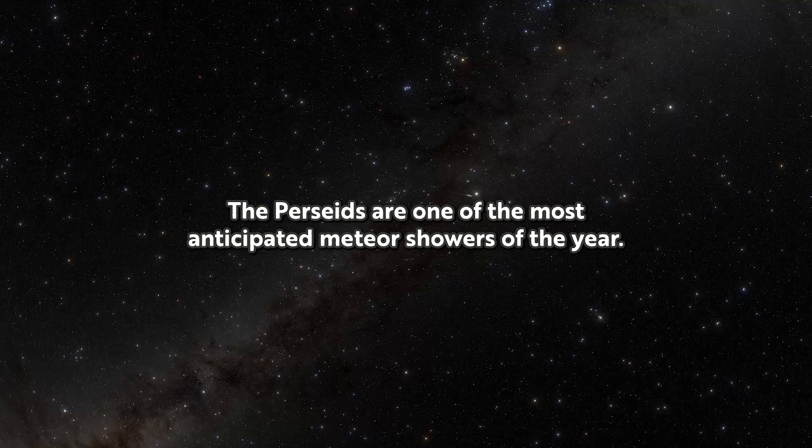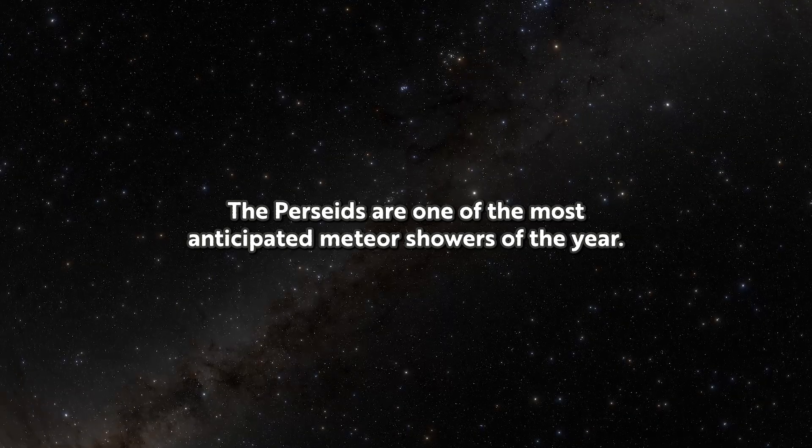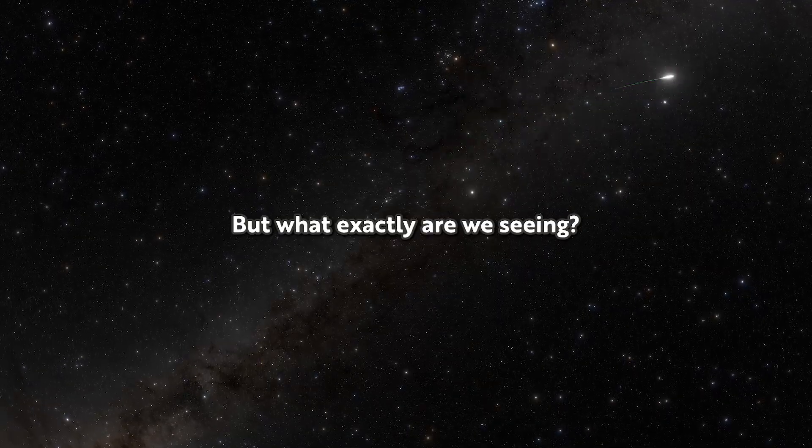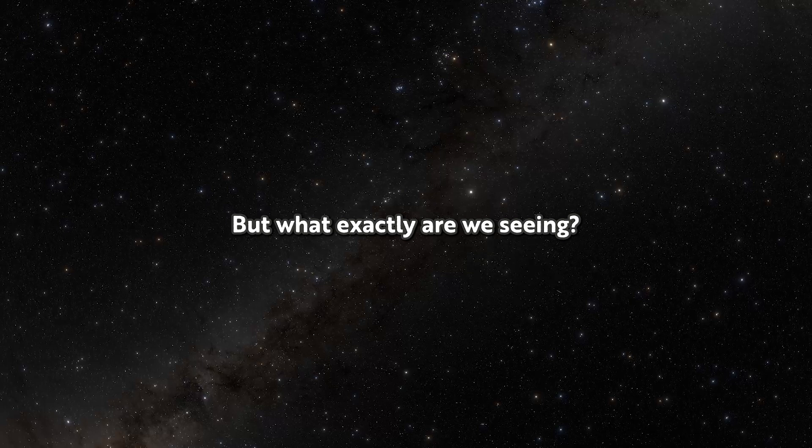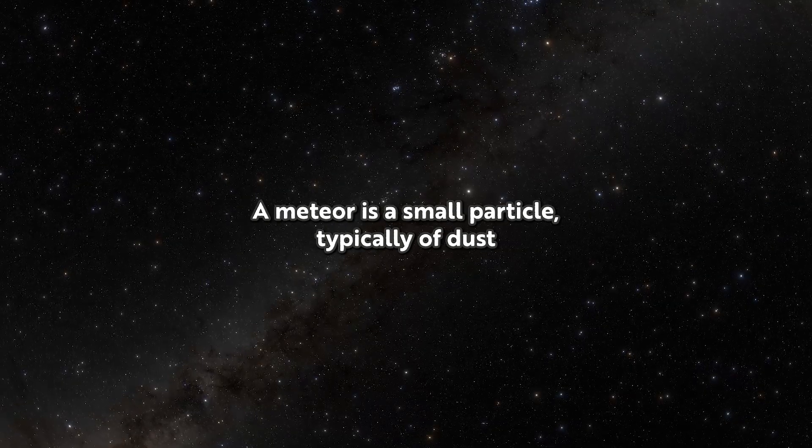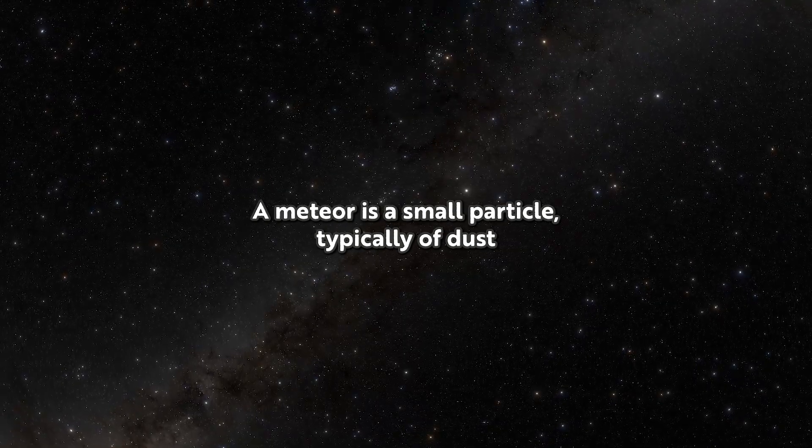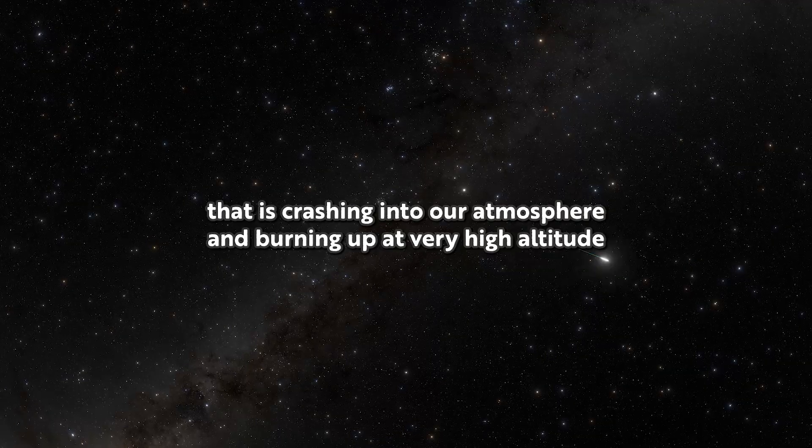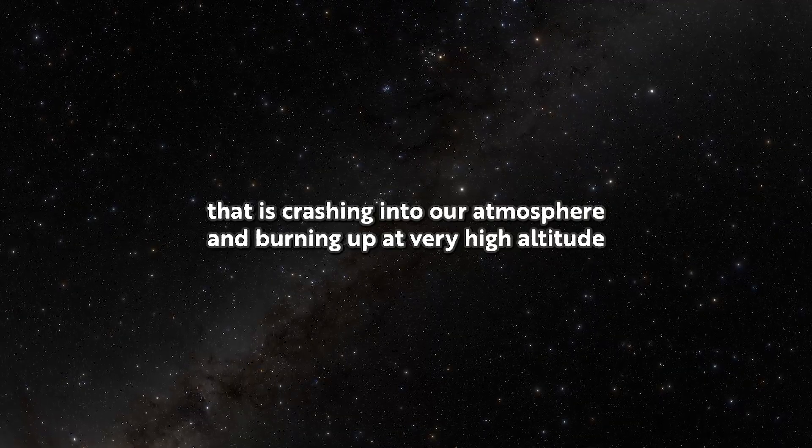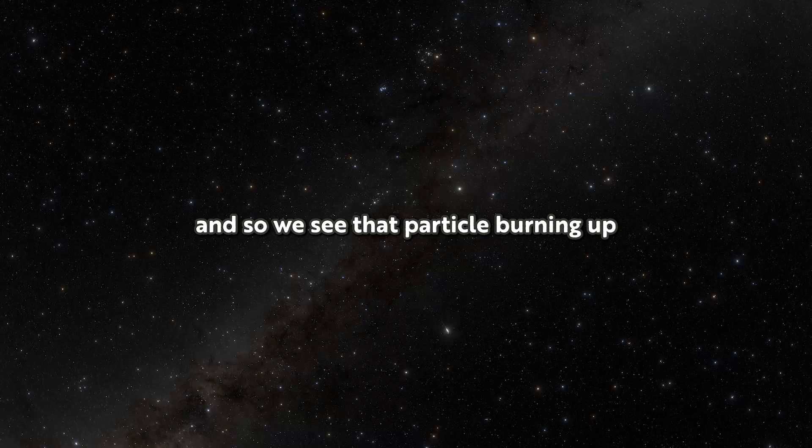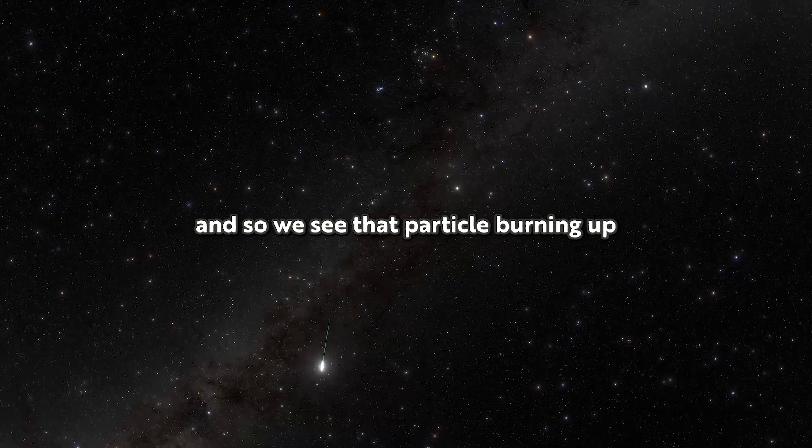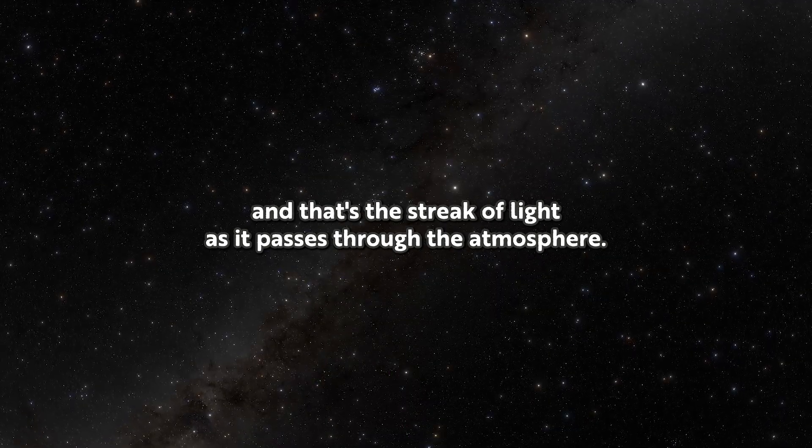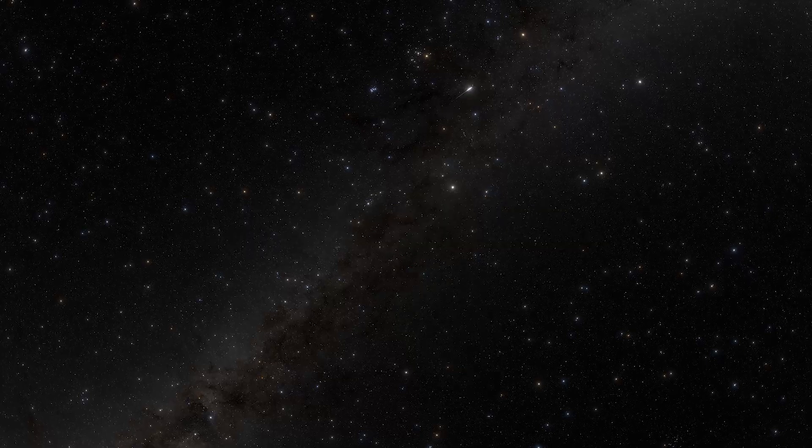The Perseids are one of the most anticipated meteor showers of the year. But what exactly are we seeing? A meteor is a small particle, typically of dust, that is crashing into our atmosphere and burning up at very high altitude. And so we see that particle burning up, and that's the streak of light as it passes through the atmosphere.